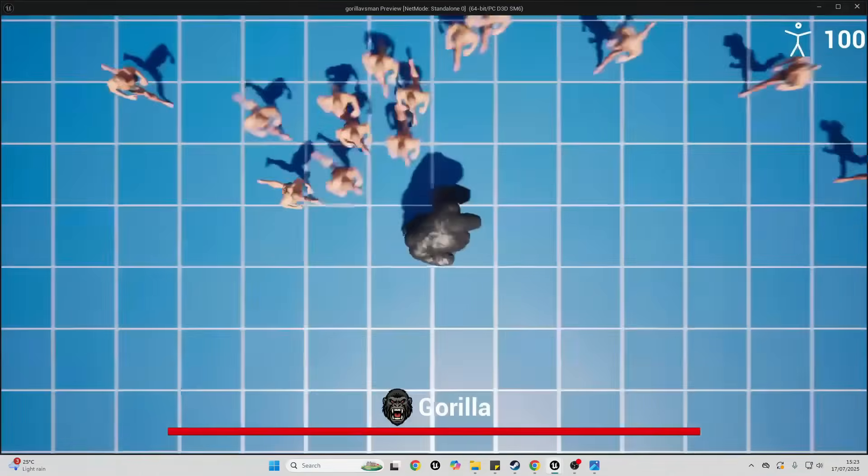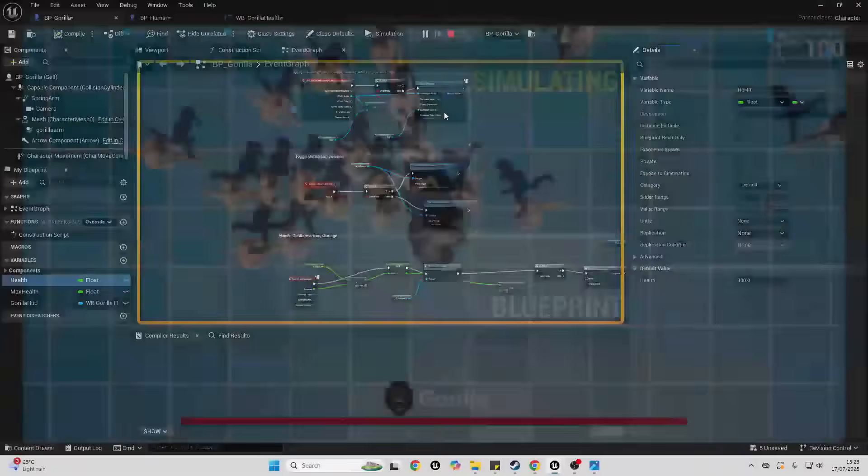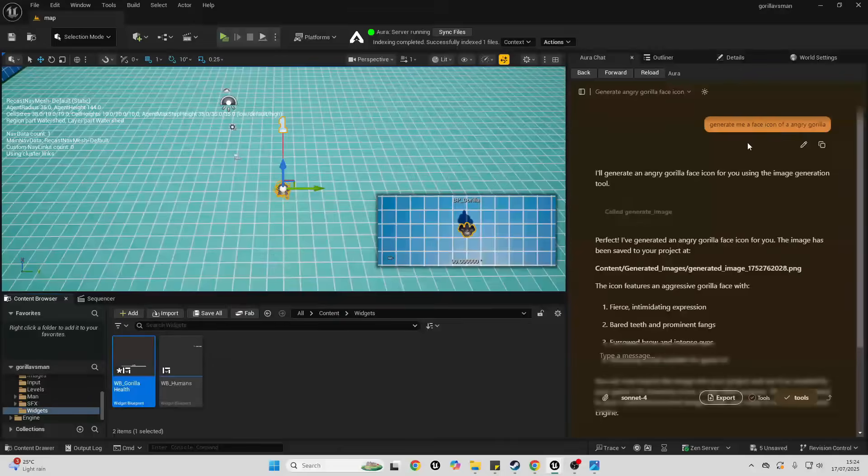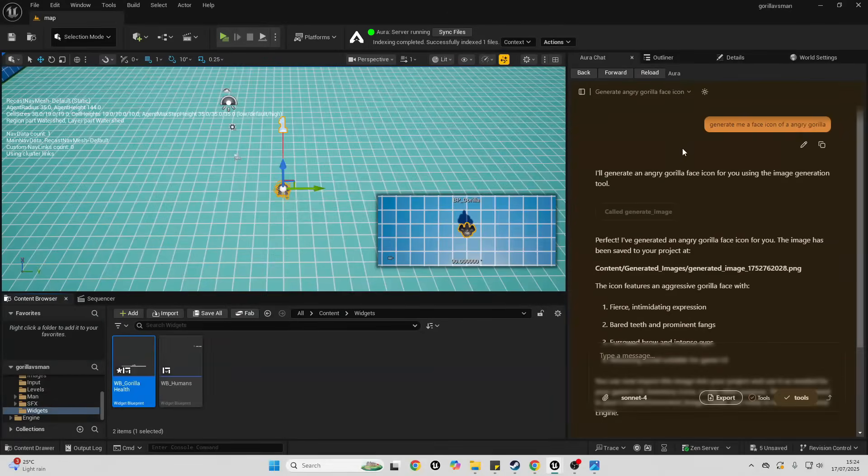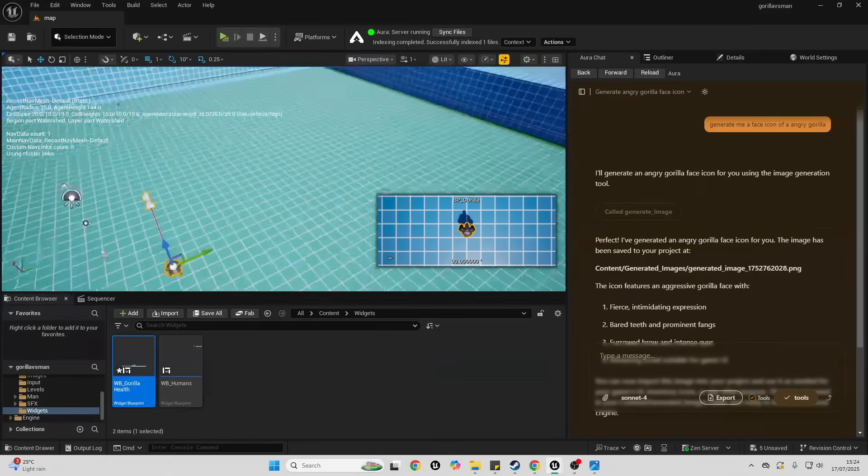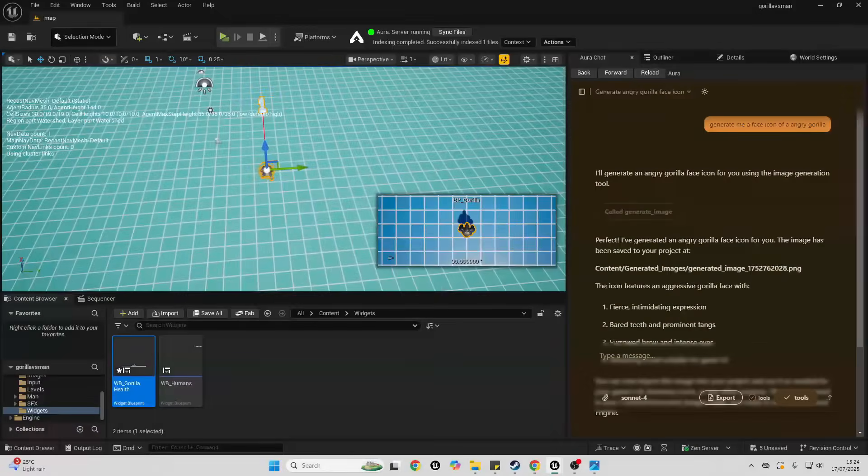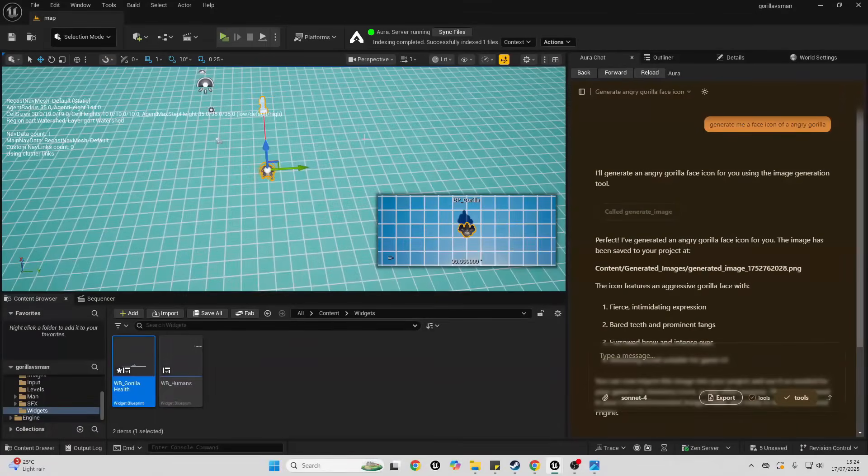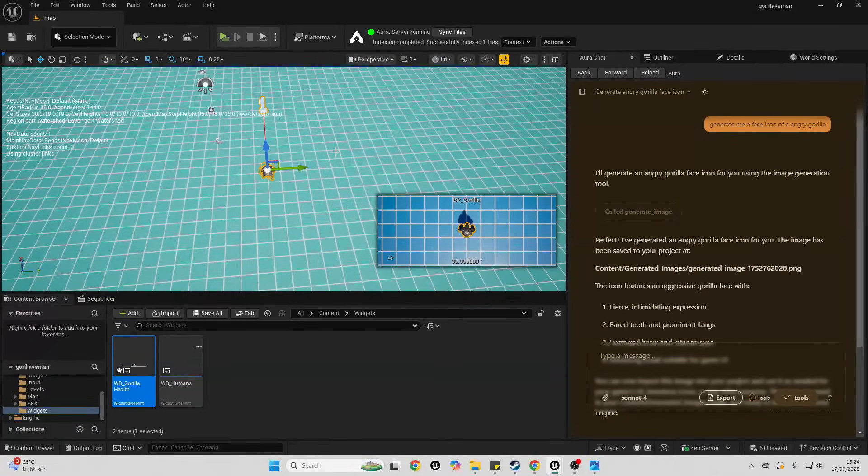We can also use this image generation feature to generate textures for a level. So instead of having this blue prototype level, I can ask it to generate me a texture of some dirt material.